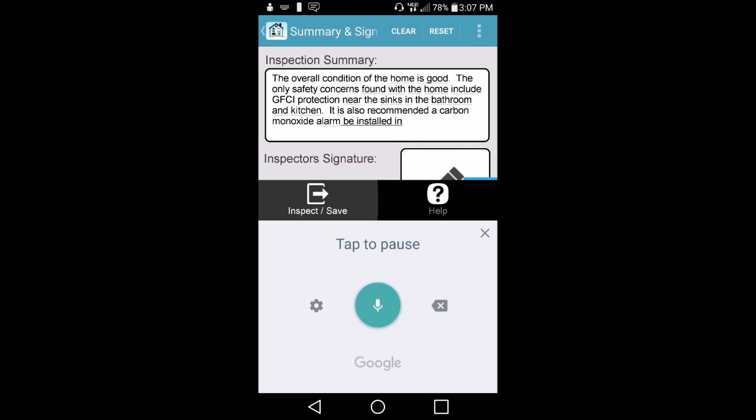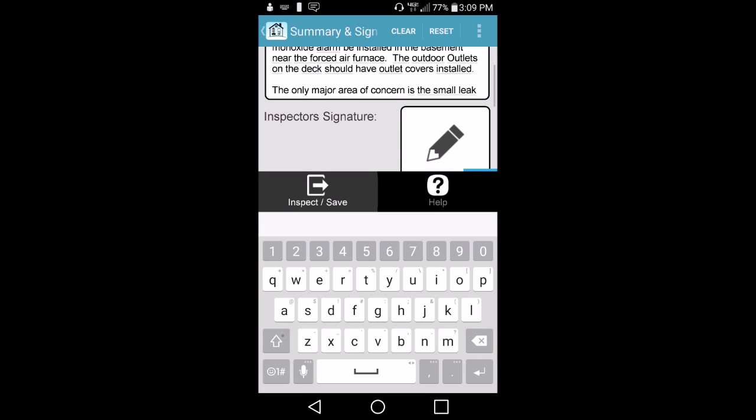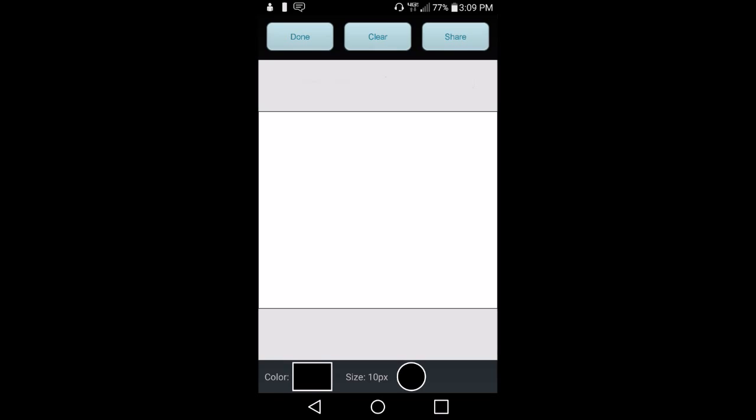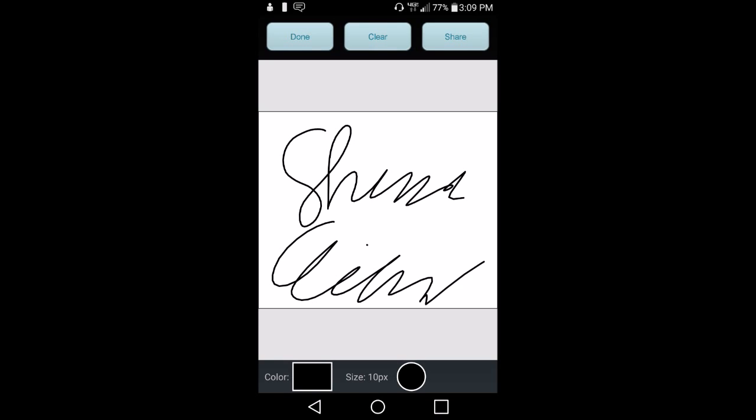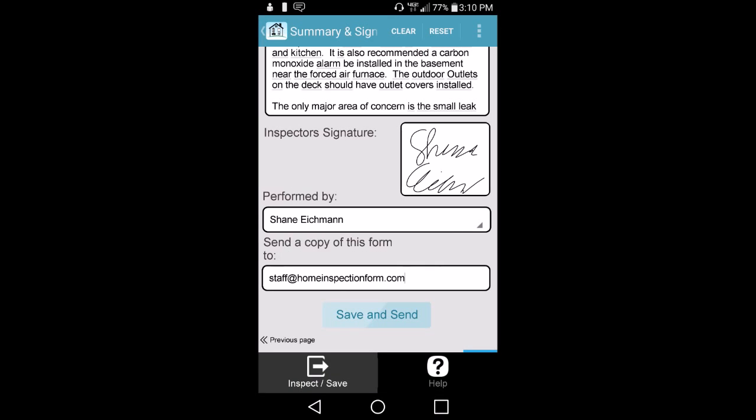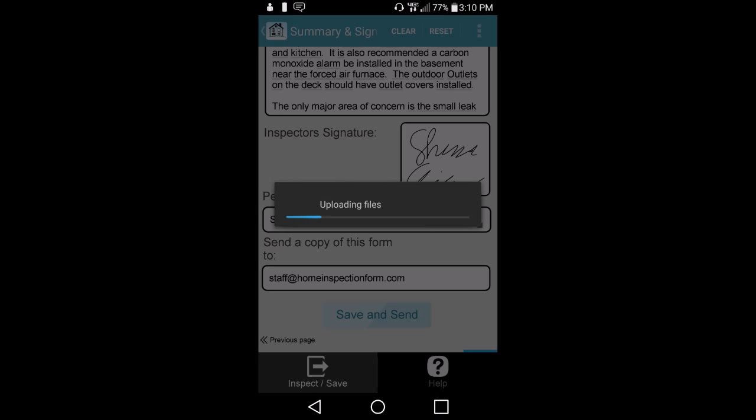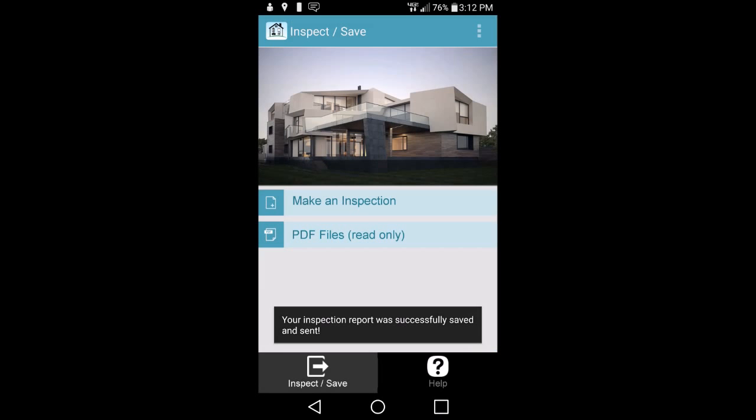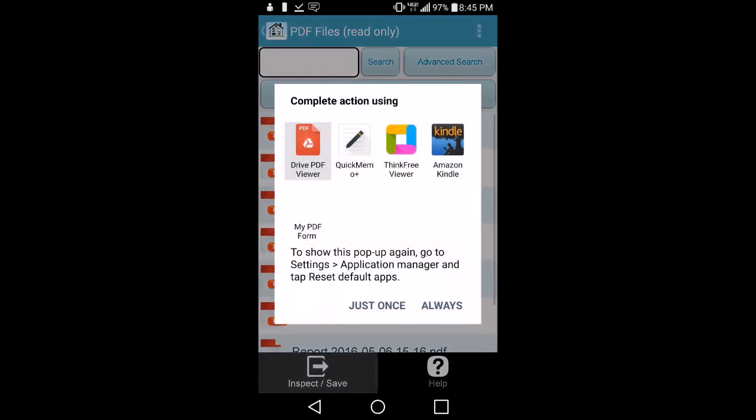The inspector will then sign their name and can choose to email a PDF report to themselves and the client. Your reports can even be viewed right on your mobile device and saved to the cloud.